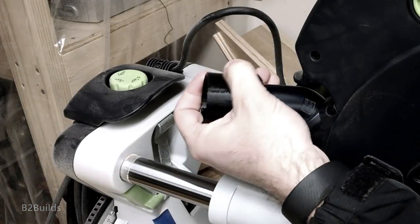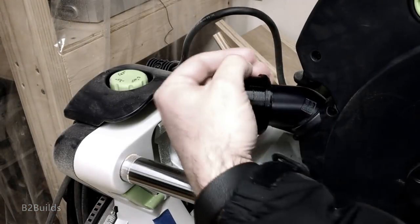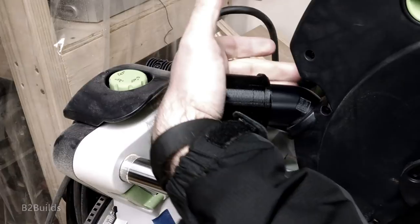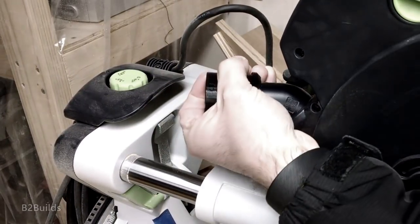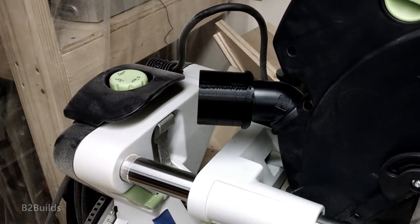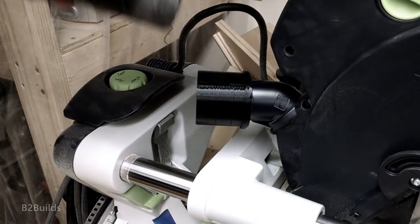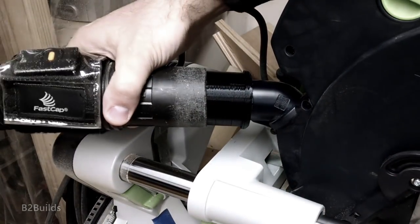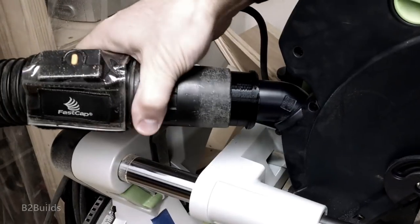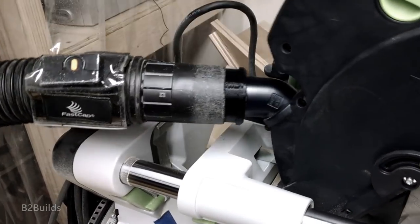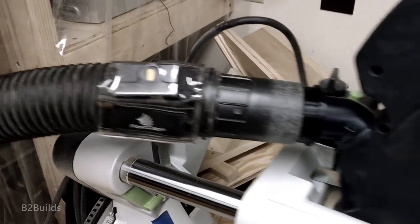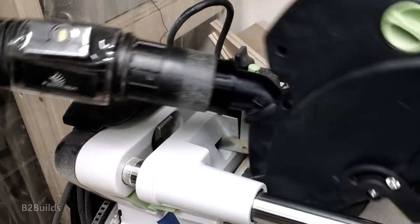As a woodworker, the 3D printer has really come in handy for dust port adapters. A while back I made a pretty basic adapter to connect my miter saw up to the shop vac, and I use that all the time. It works great.